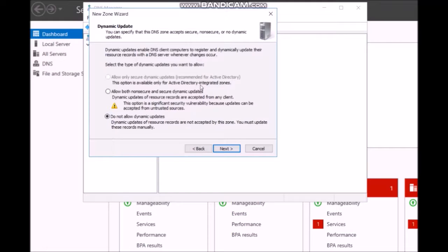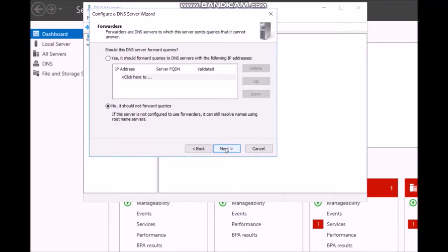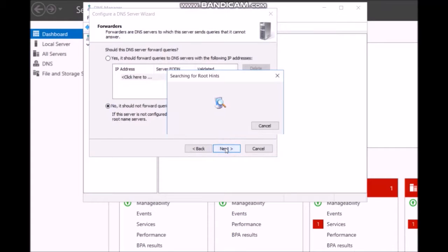Select the dynamic updates option and disable dynamic updates. Then select the DNS server and configure the IP address for the DNS server.